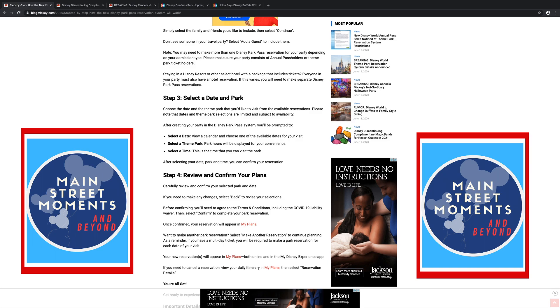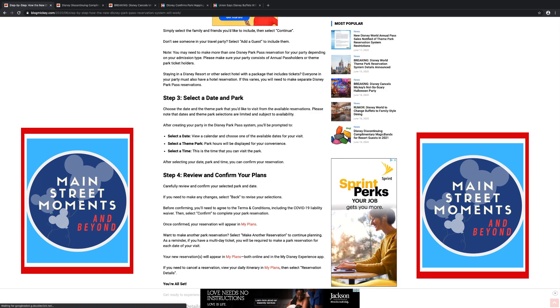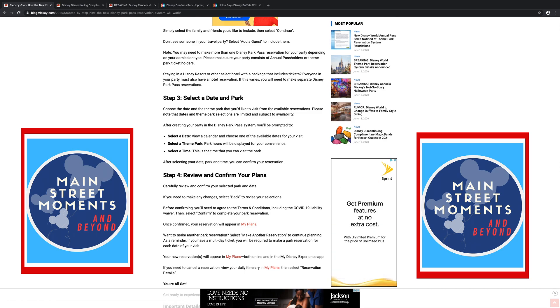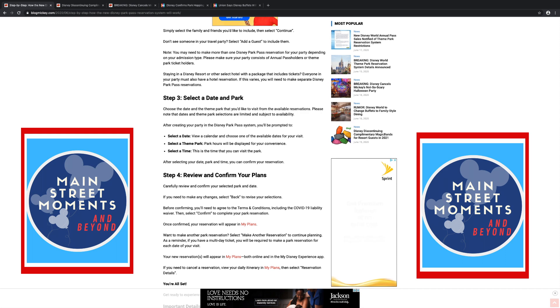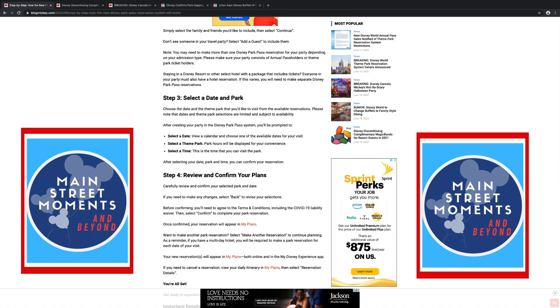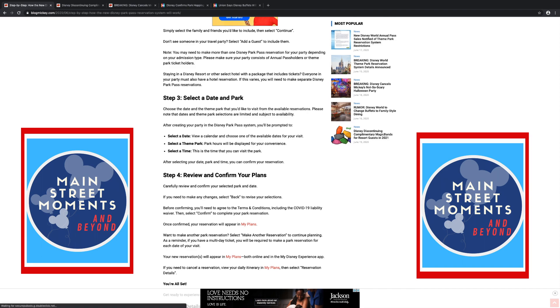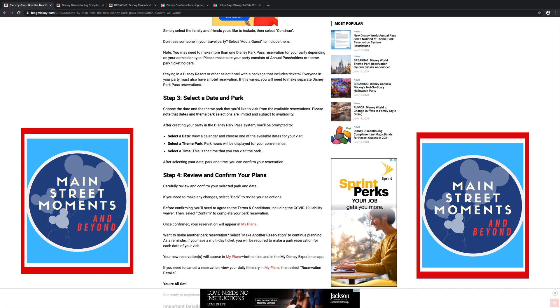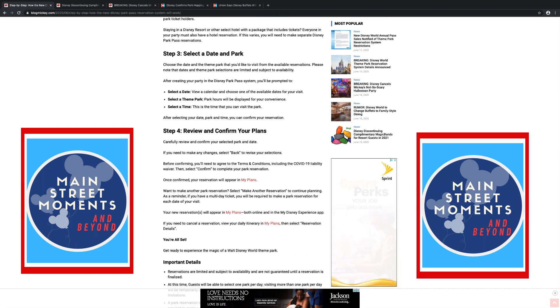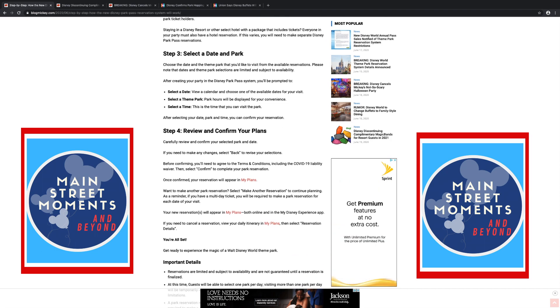So you can reserve two days at a time. Choose the date and the theme park that you would like to visit from the available reservations. Please note that dates and theme park selections are limited and subject to availability. After creating your party in the Disney Park Pass system, you will be prompted to select a date. They're going to give you a calendar to choose one of the available dates. Select a theme park, park hours will be displayed for your convenience, and select a time. This is interesting. I hadn't thought about this when we talked about this before, if they're going to give you a time frame to come.